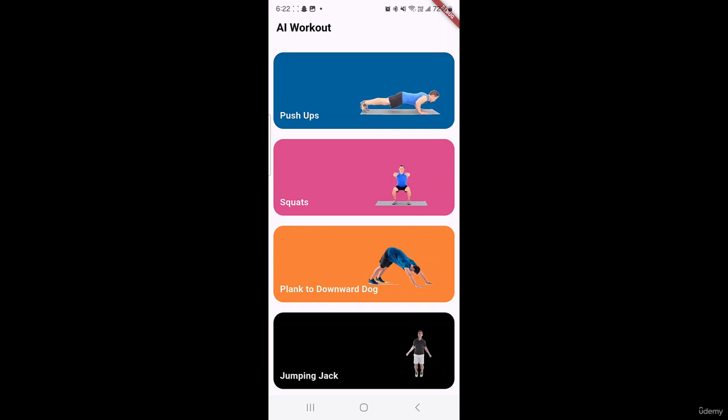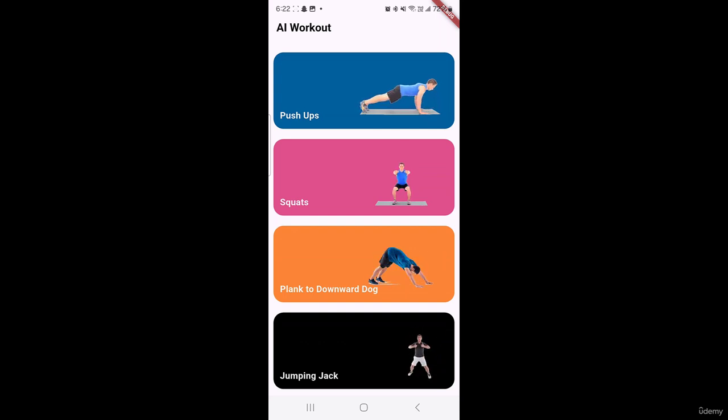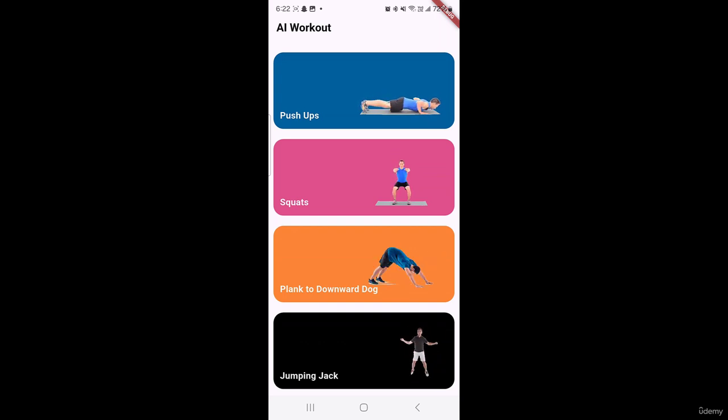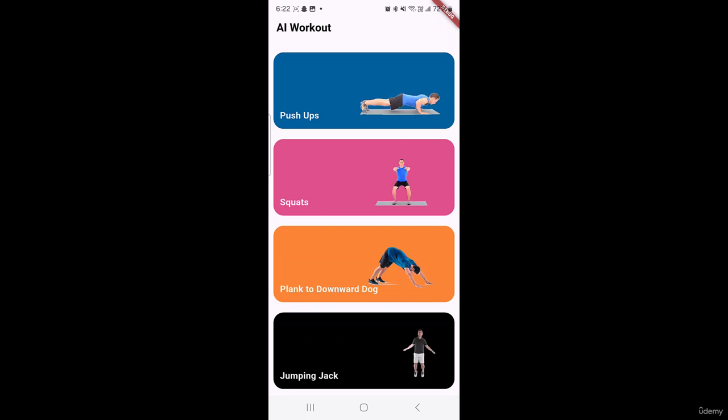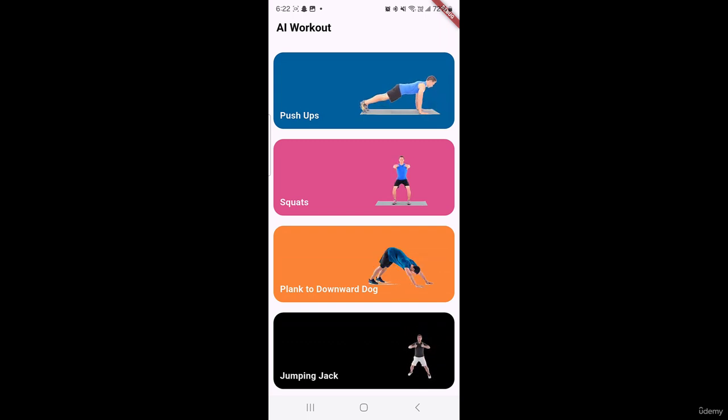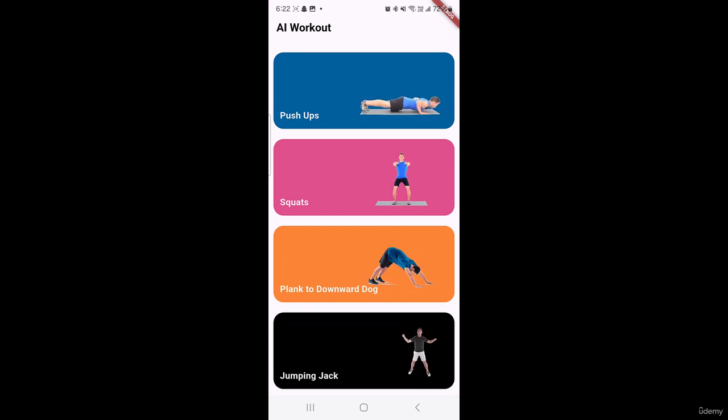So now let's build an exciting application where users can detect and count exercises using pose detection. So we are going to build this exciting application and this is the first screen of our application.